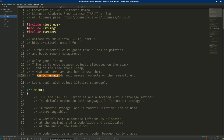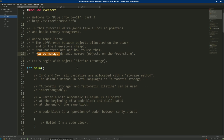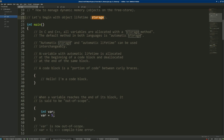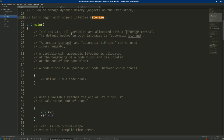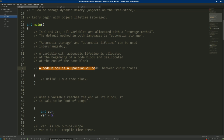Let's begin with object lifetime, which is a very important topic in C and C++. We talk about object lifetime also as storage, storage class, or storage method. In C and C++, all variables are allocated with a storage method. The default method is automatic storage — automatic storage and automatic lifetime are two terms used interchangeably. A variable with automatic lifetime is allocated at the beginning of a code block and deallocated at the end of the code block. A code block is a portion of code between curly braces.